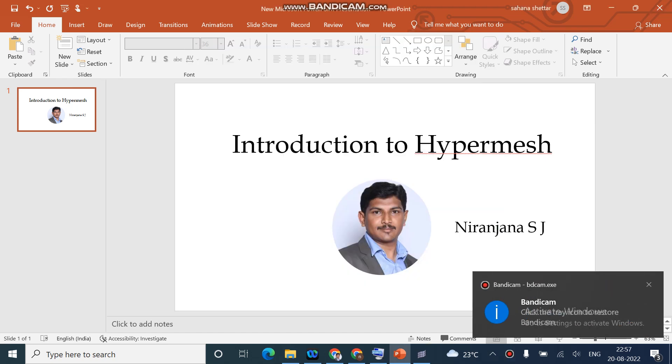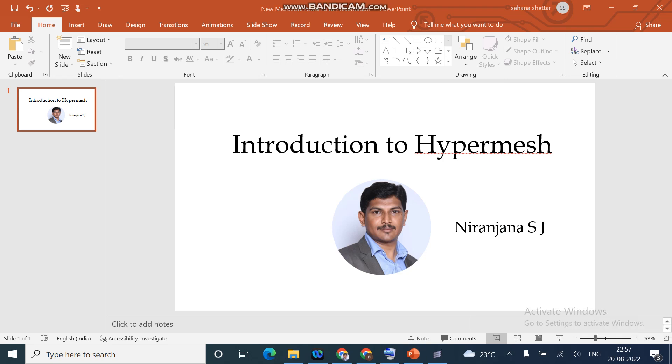Hello everyone. In this session, I would like to show you how to use HyperMesh software for a beginner's level.